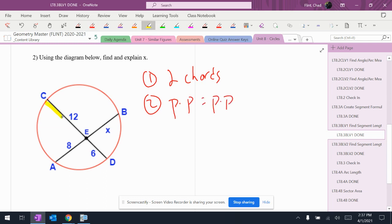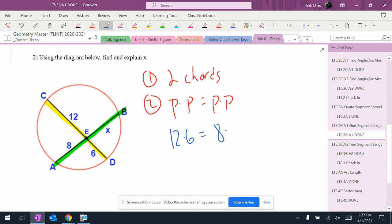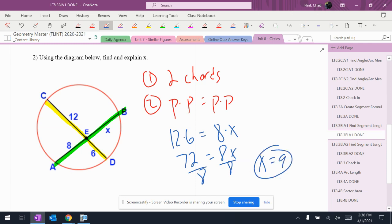From the yellow chord, I have 12 times 6. From the green chord, I have 8 times X. 12 times 6 is 72, so X is going to be 9, and that's what it wanted to know, so that's the answer to that question.